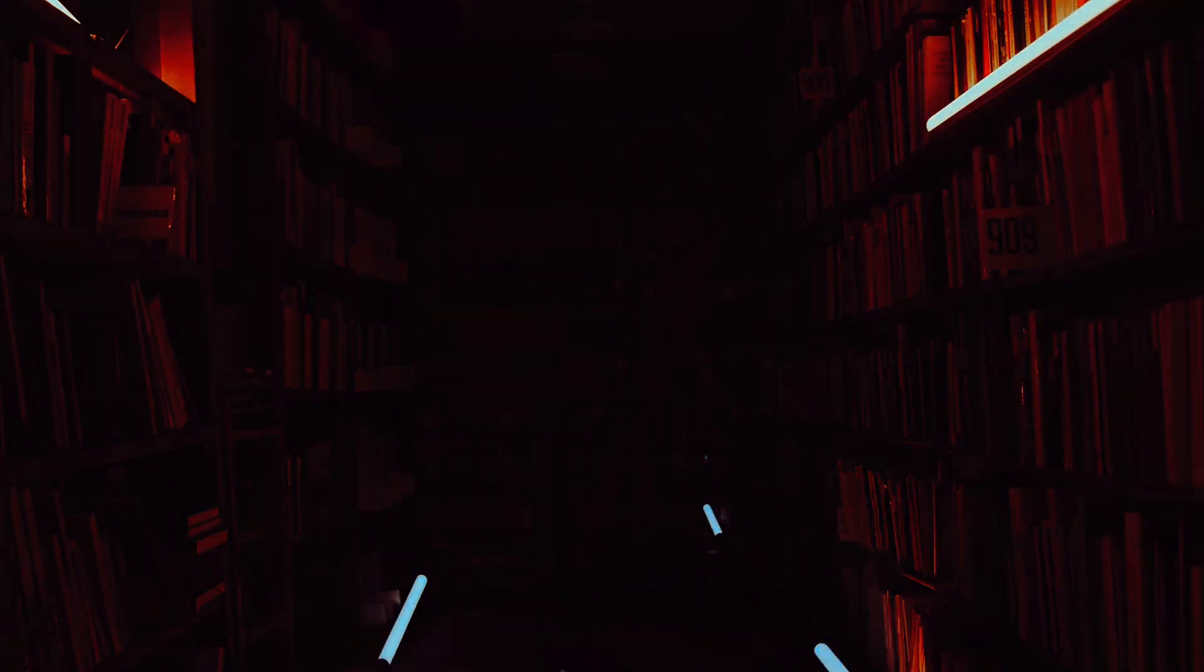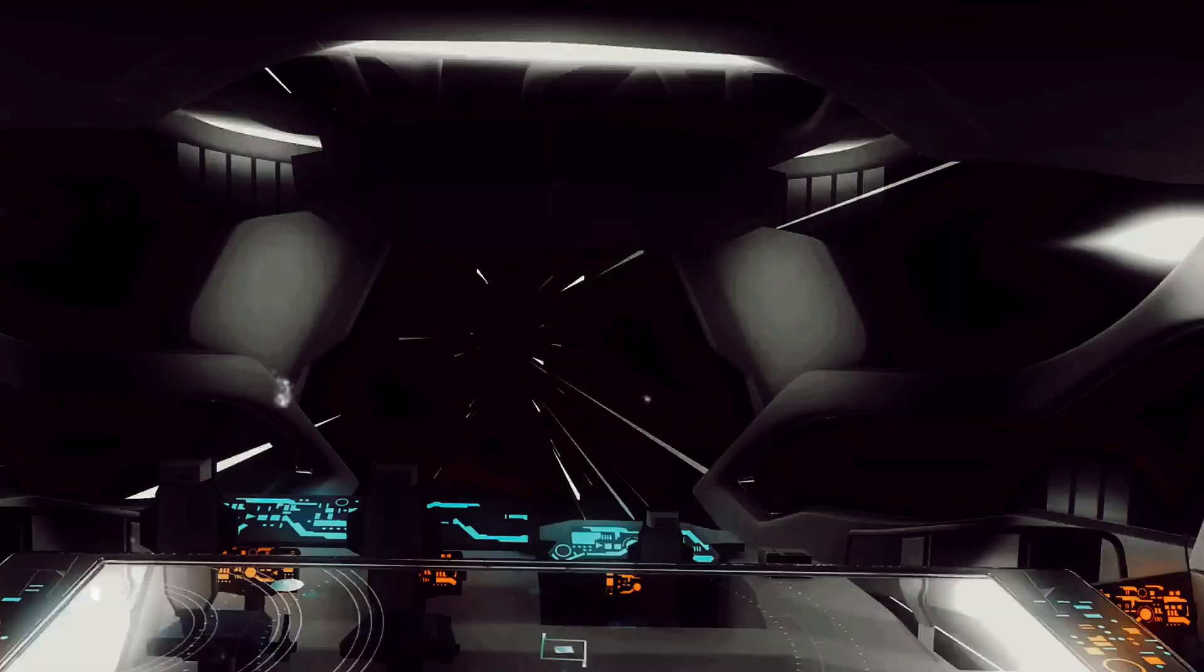Imagine for a moment that you're in a room filled with light, and suddenly the source of that light is extinguished. The room plunges into darkness almost instantaneously. We perceive this as the speed of darkness, but is it really? In essence, the speed of darkness is not so much about the darkness itself, but rather the absence of light. It's a concept that challenges our understanding of the world, pushing us to think beyond the boundaries of what we perceive as reality.